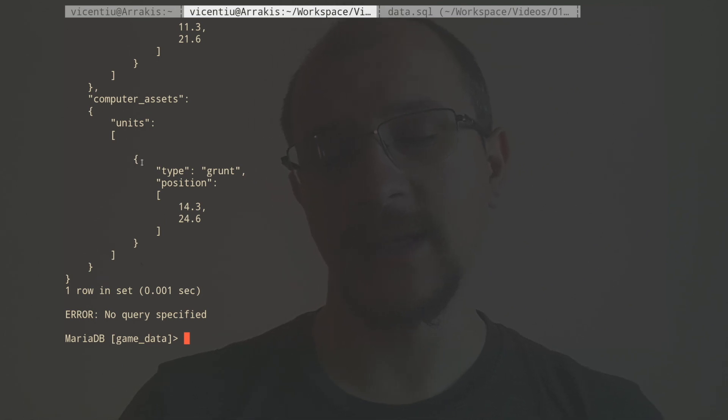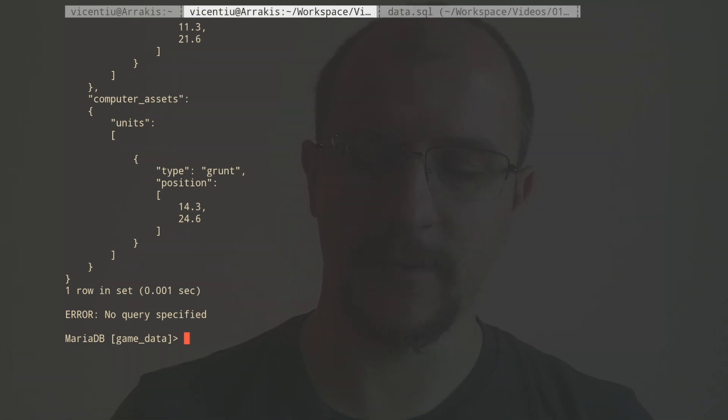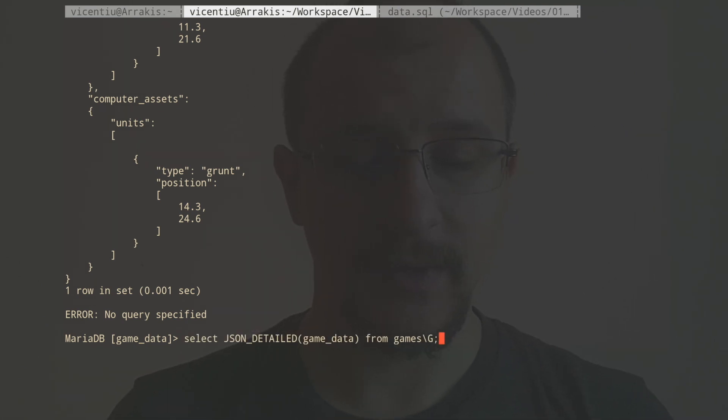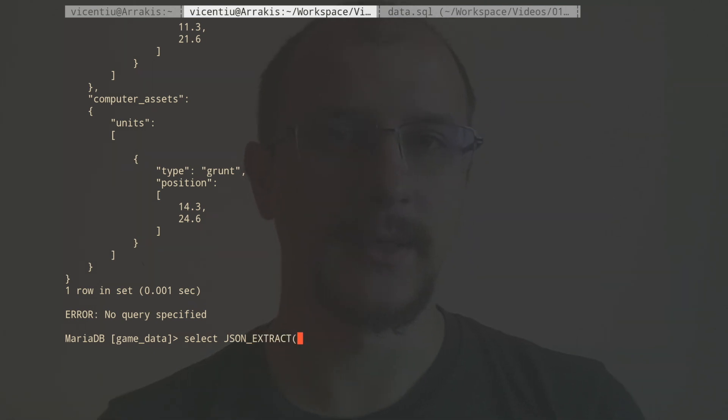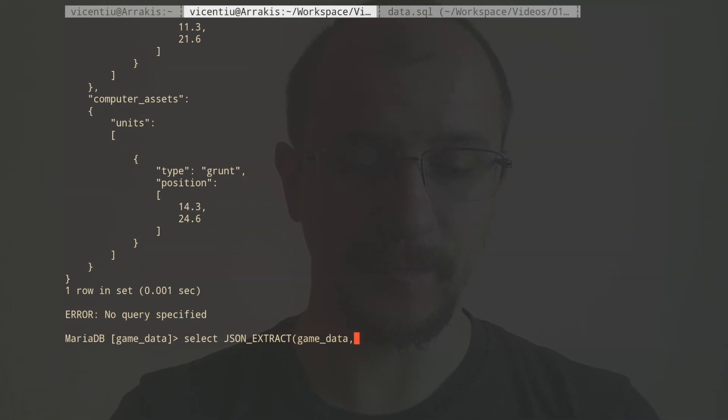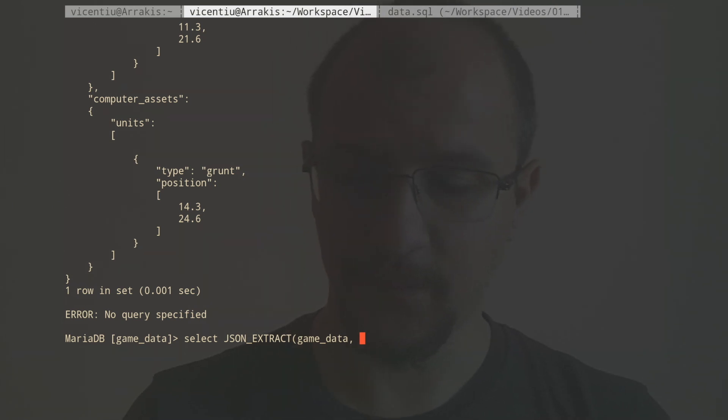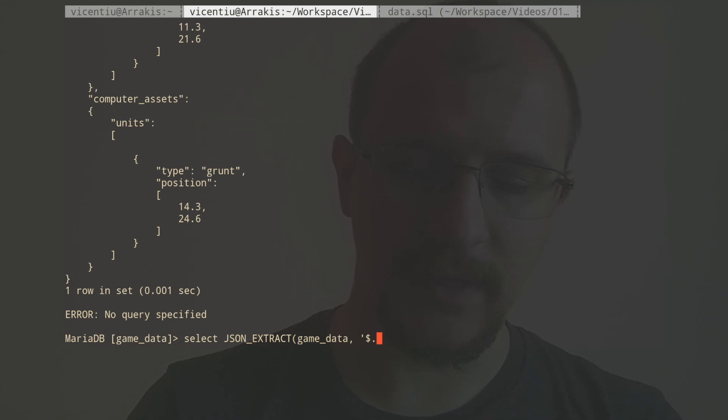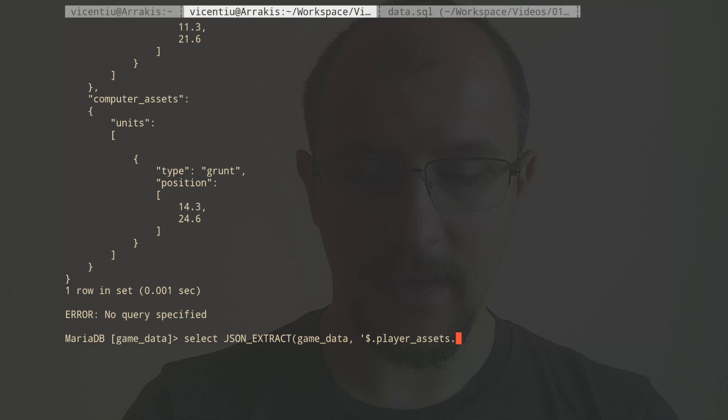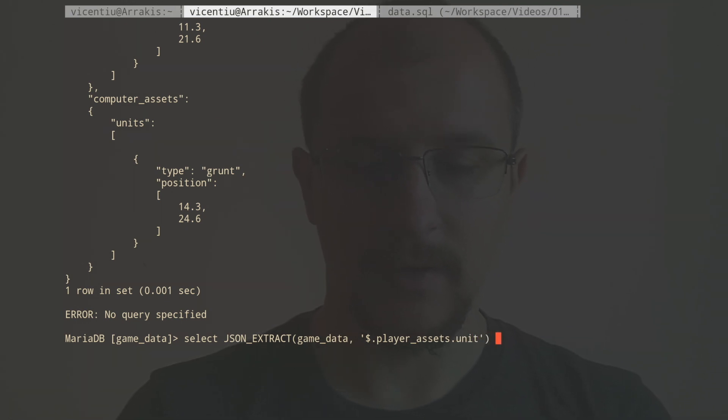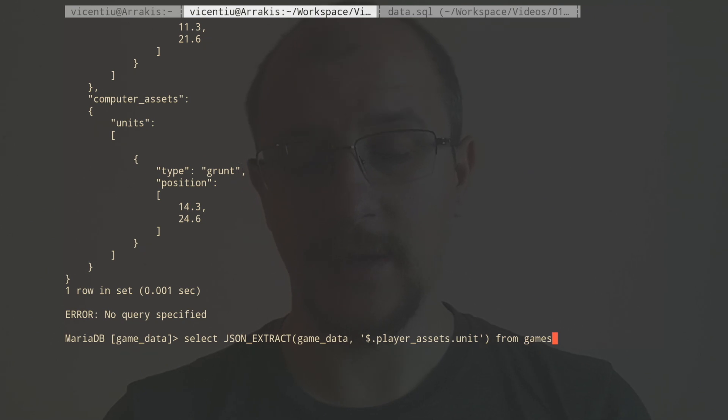So let's say I want to get all the units that the player has, only the player for now. So I can do this with JSON_EXTRACT. So let's do a JSON_EXTRACT. The function takes the JSON document, so that's going to be game data, and then it takes a path of what it should get me. So I want it to start from the root, I want it to go to player_assets, and I want it to give me all the units.